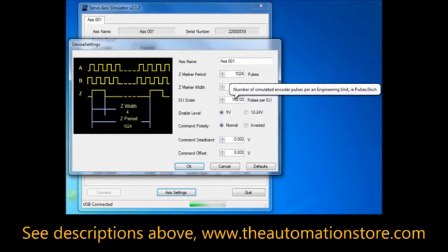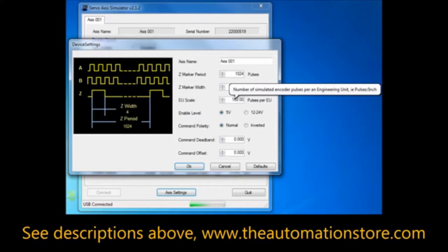Set the scaling of engineering units so that, for example, 1024 pulses would equal one revolution.